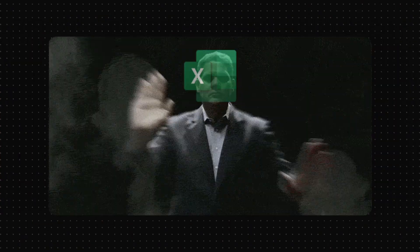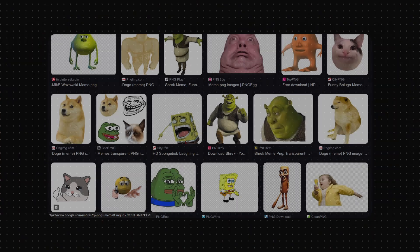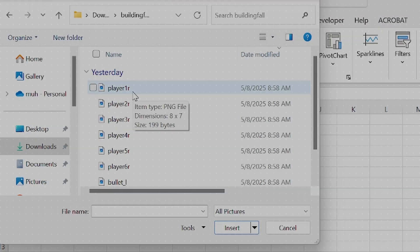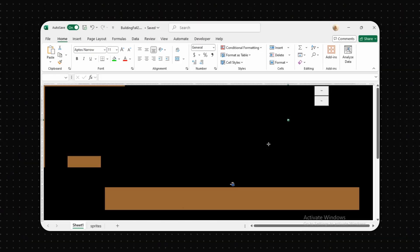But to counter this, we could just use plain PNG images instead that can be imported to our sheet. And voila! Now we have smooth player animation.